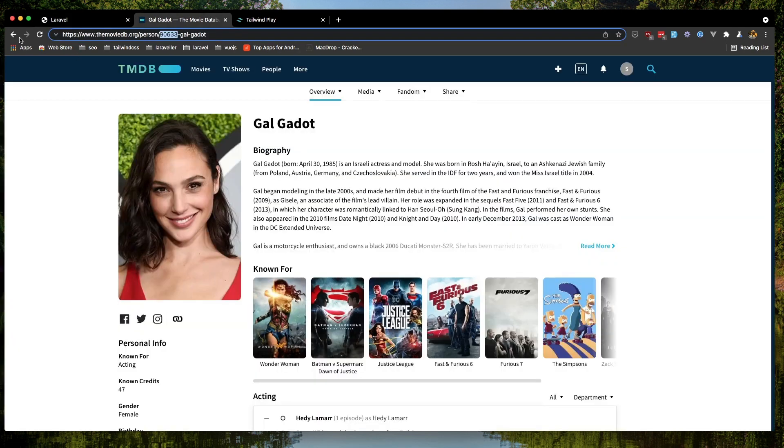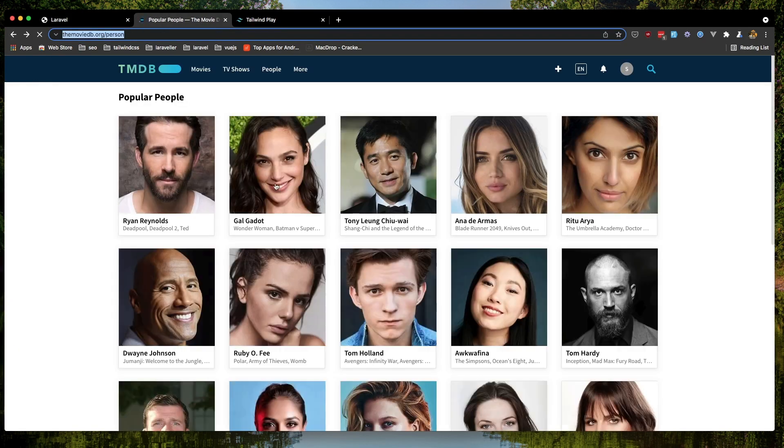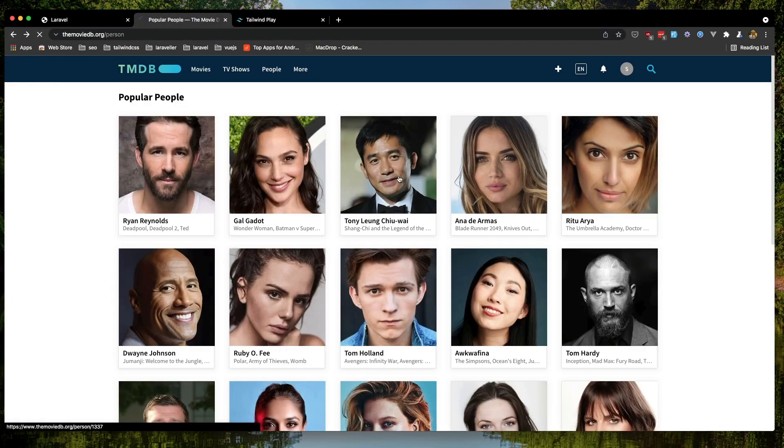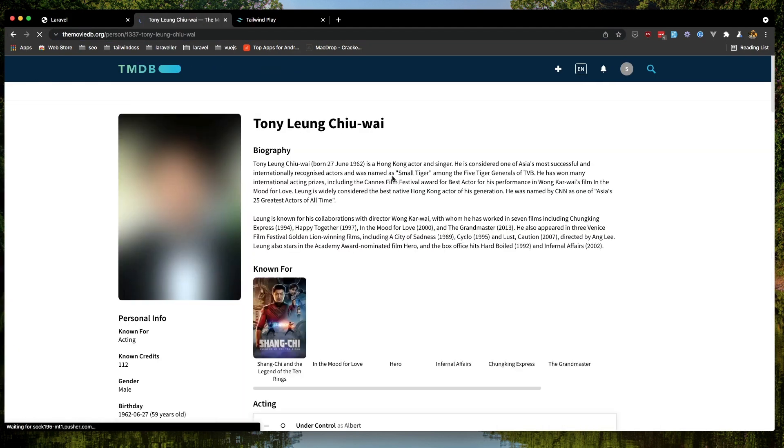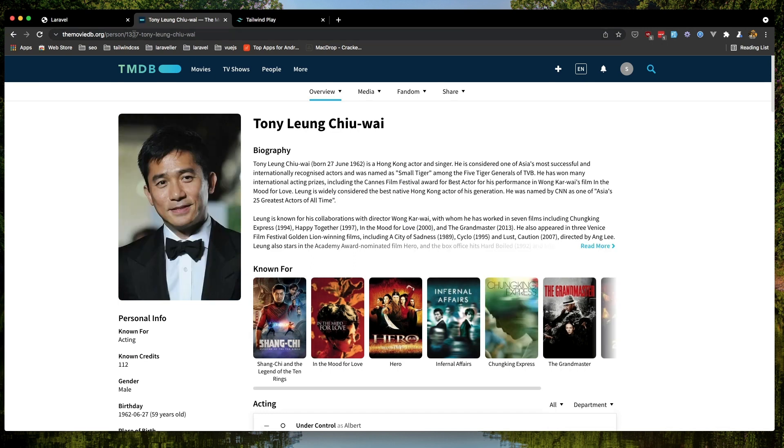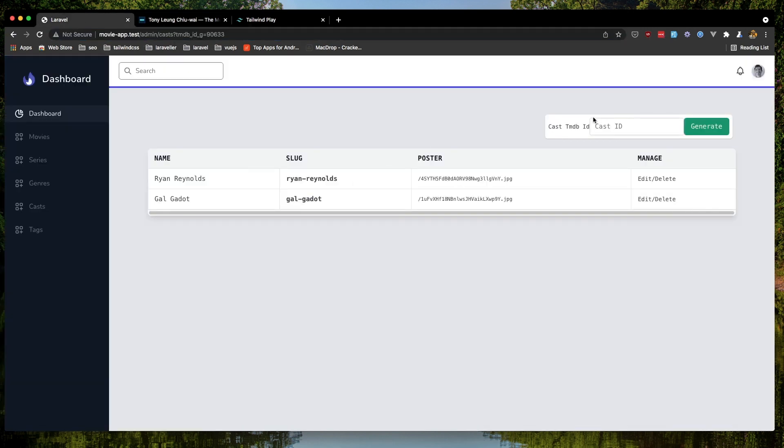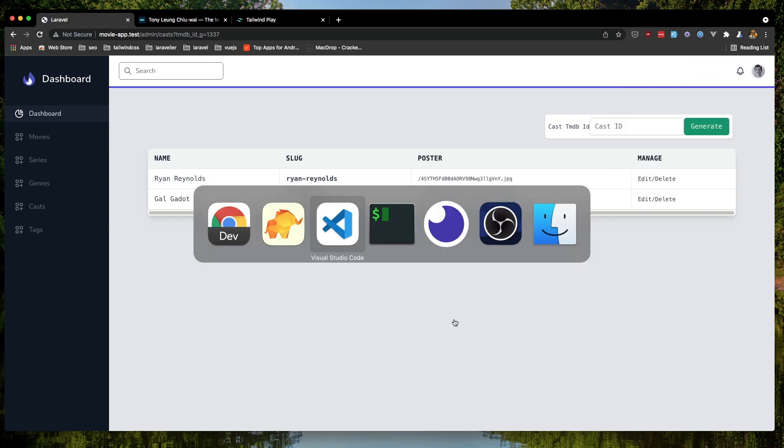Come and try again. Next one, copy the ID and paste it here. Click generate.